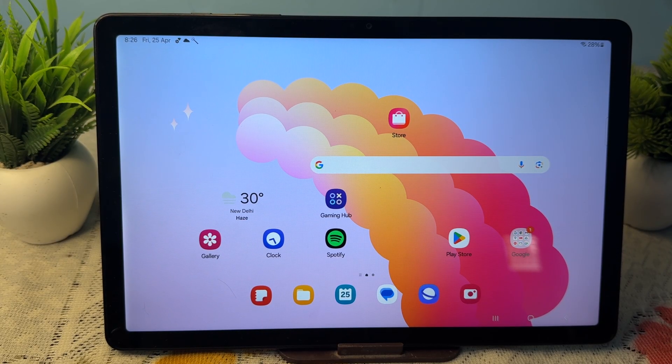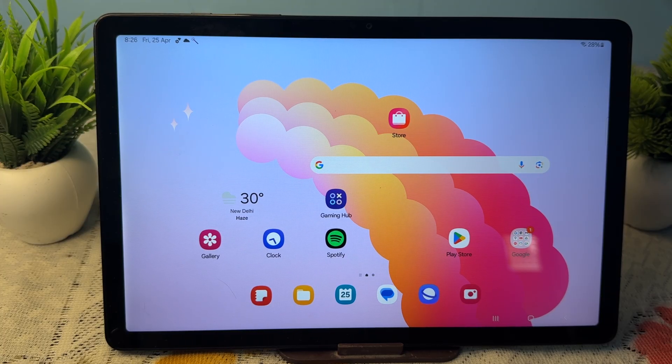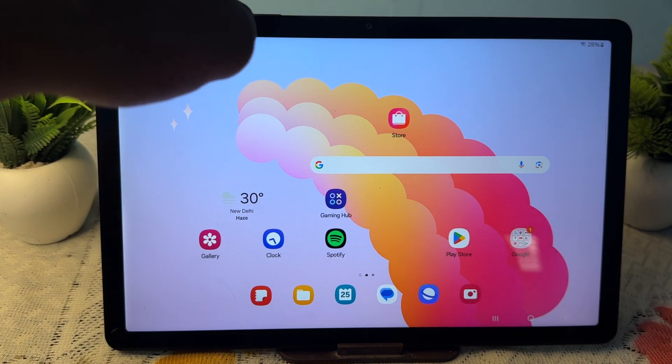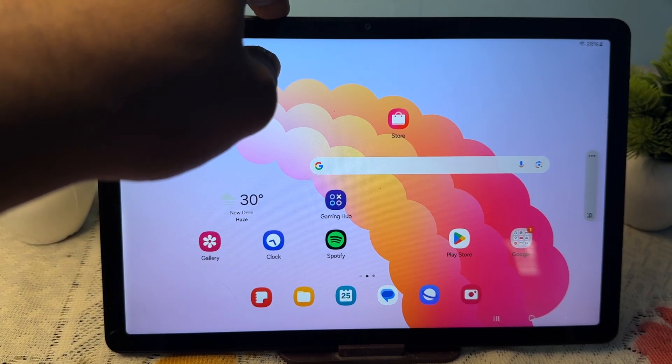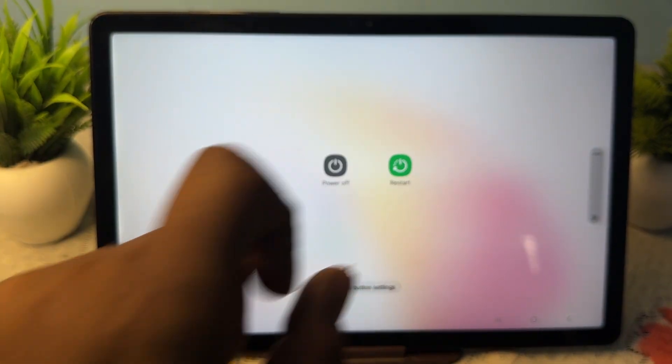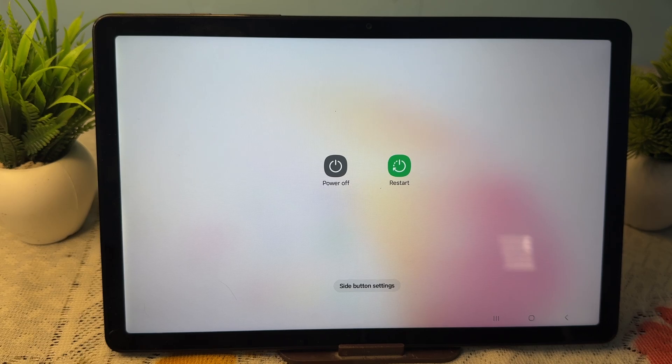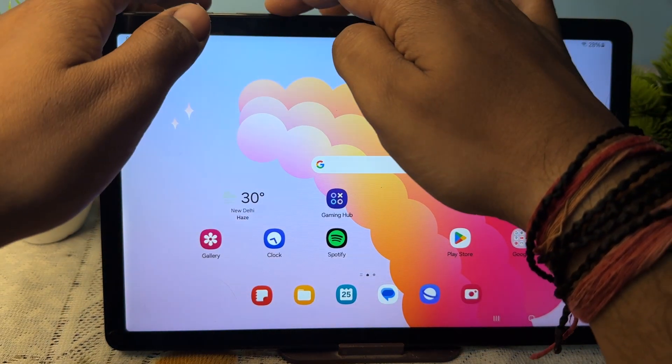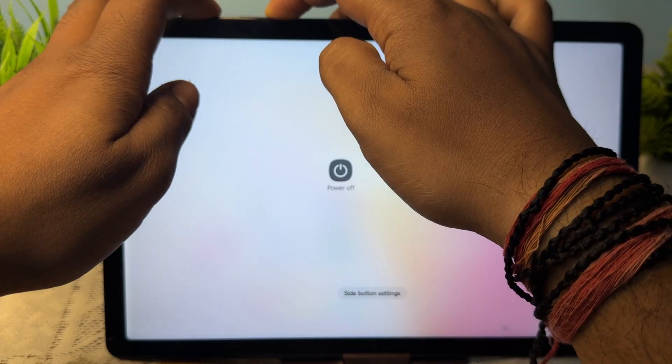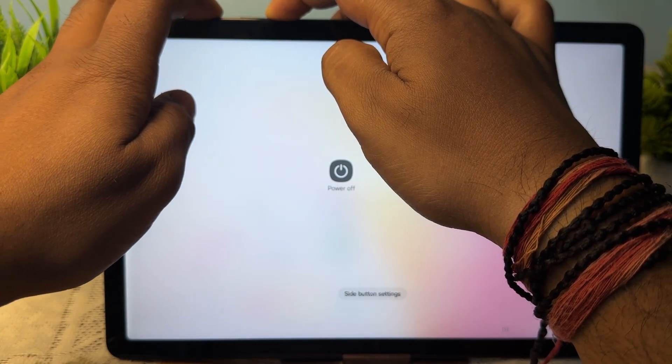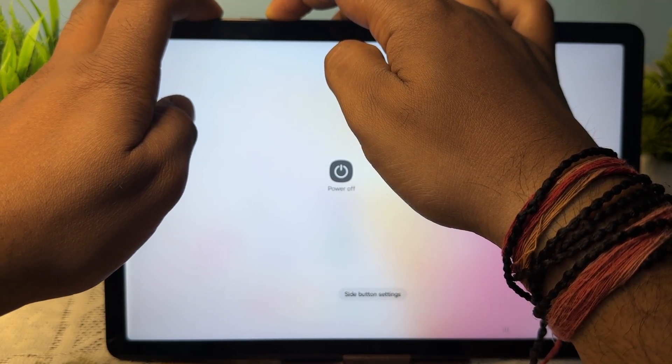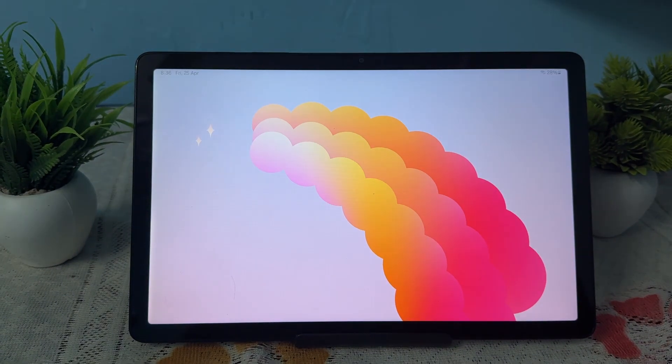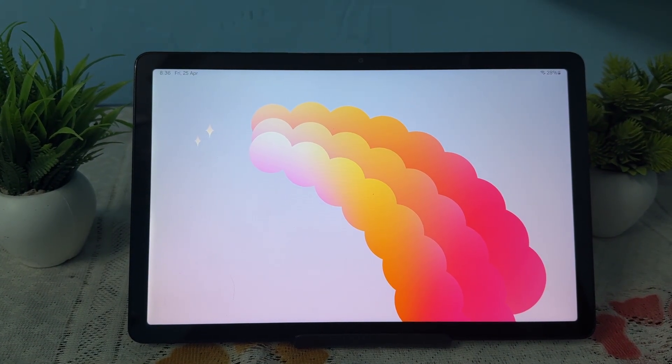First, we're fixing the charging issue. To restart your tab, hold the power button and volume down button together, then tap on restart. If you're unable to see the screen, continuously press both buttons until the screen automatically turns off, then wait for it to turn back on.